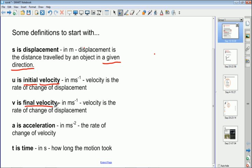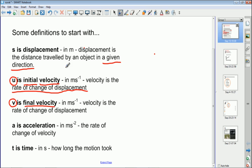We've got two velocities: the initial velocity, given the symbol u, and the final velocity, given the symbol v. u is the velocity at the start of the motion we're analyzing, and v is the velocity at the end. Both are measured in meters per second. Velocity is defined as the rate of change of displacement — how quickly the object is effectively moving away from its starting point.